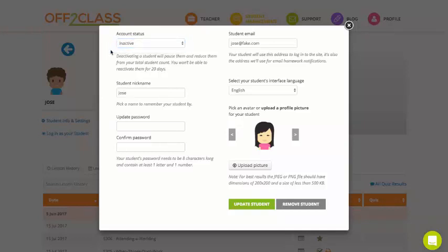And what will happen is your student will become faded out on your profile and you obviously won't be able to register them into new lessons while they're set to inactive. But they also won't be taking up a spot on your active student capacity.